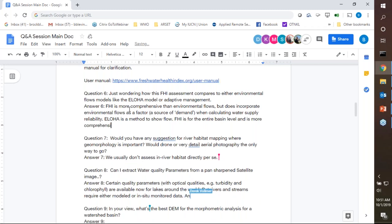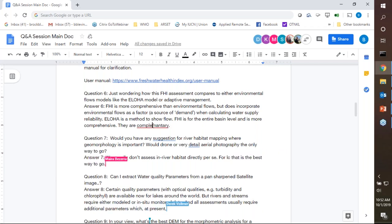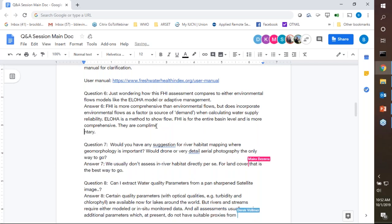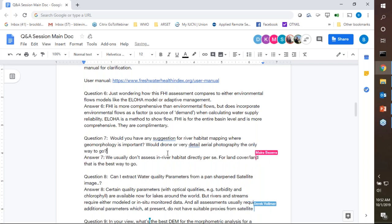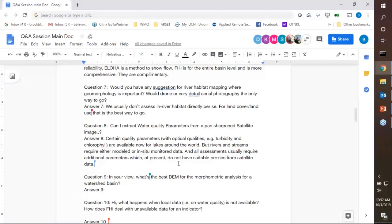Would you have any suggestion for river habitat mapping where geomorphology is important, with drones and very detailed aerial photographs? We usually don't assess in-river habitat detail in FHI directly. We do have some very simple indicators where we use land cover and land use data, and as you saw, the data we got from satellite remote sensing are fairly coarse for habitat assessment.